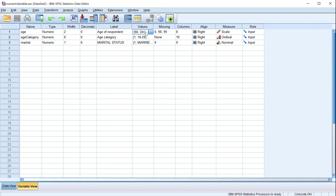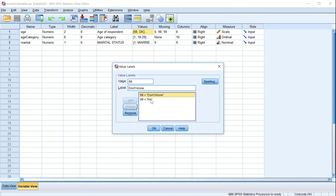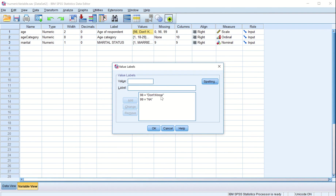Under 'Values', we have entered 98 = 'DK' (do not know) and 99 = 'NA' (not available). You can change these — for example, change 98 to 'do not know', click Change. So whenever we don't know the value, 98 will appear; whenever a value is not available, 99 will appear.